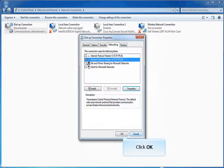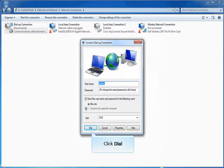Click on Dial to establish PPP Connection.